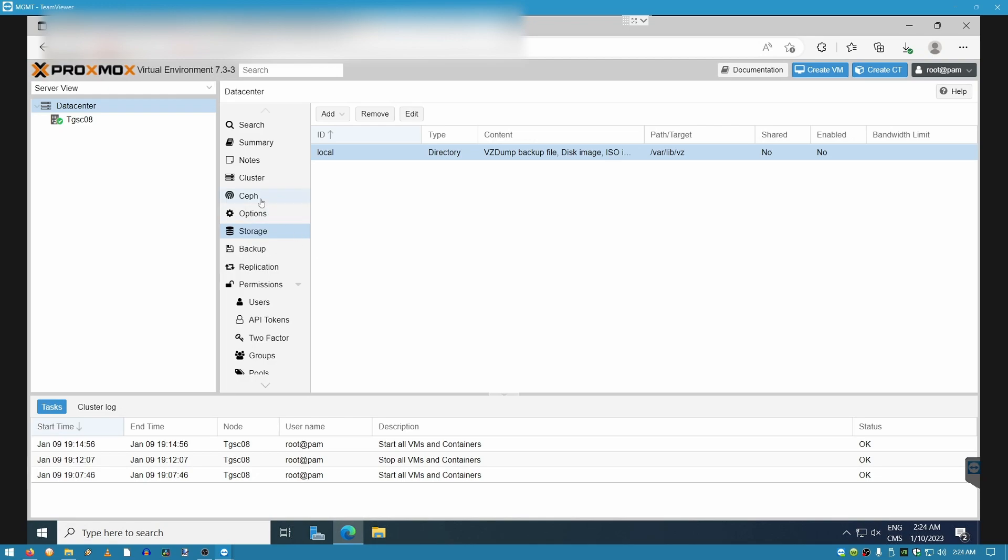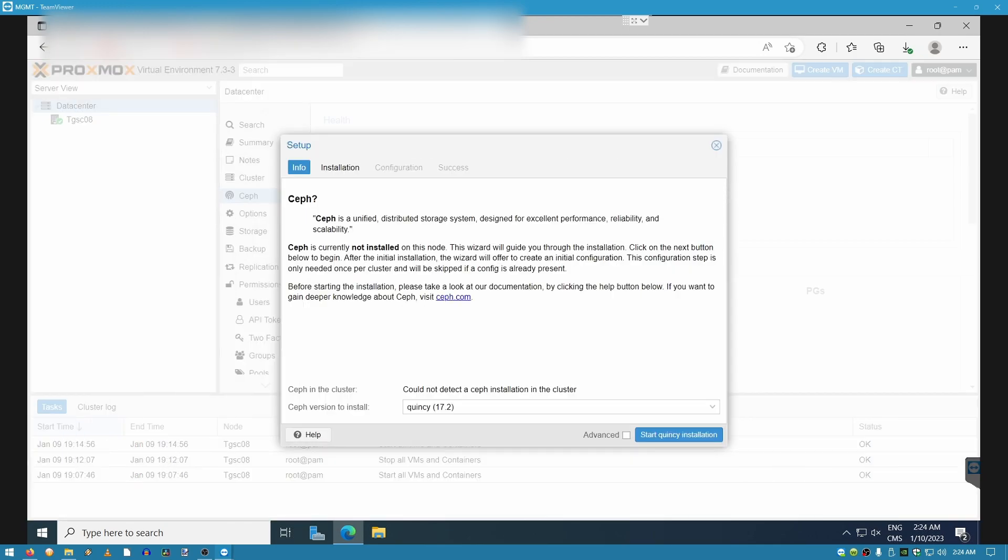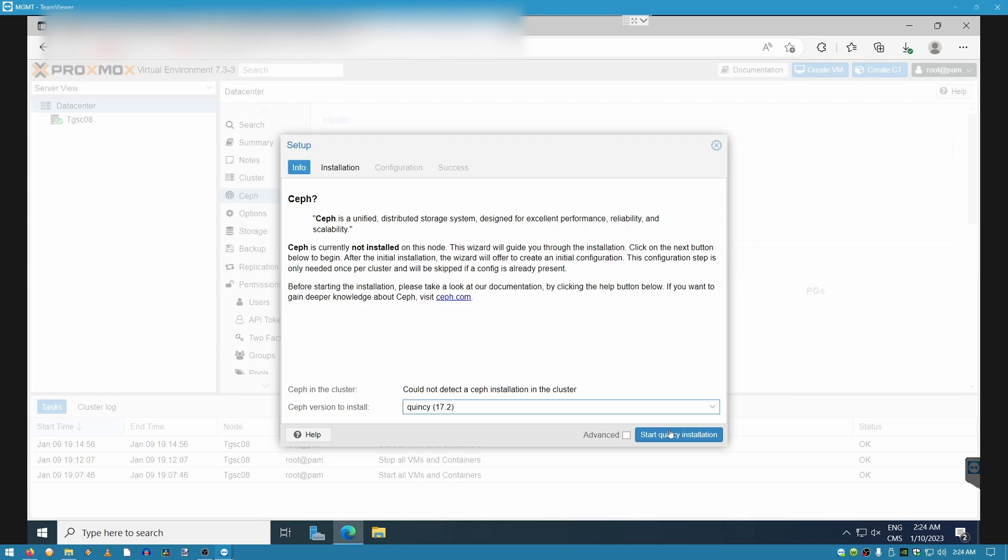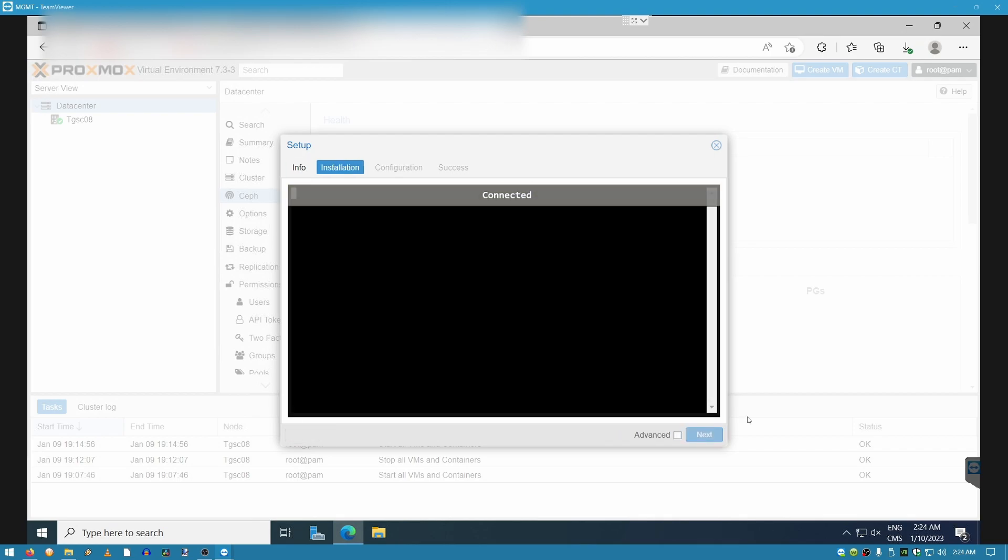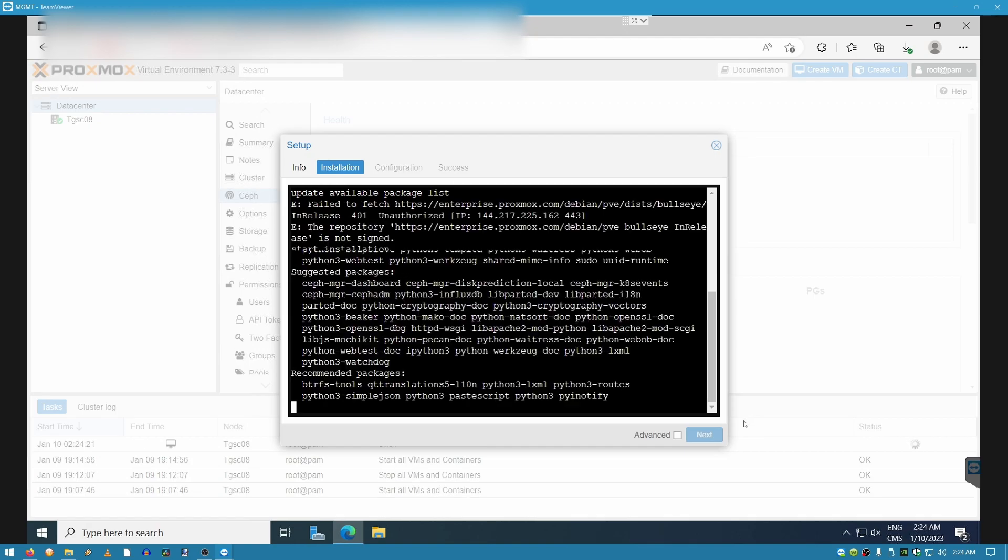Number two, we're going to go ahead and install Ceph, which is not going to take very long. Make sure that you install the latest available version, and click on start Quincy installation. Once that's done, we're going to proceed to number three.